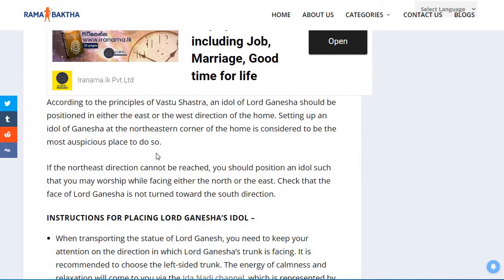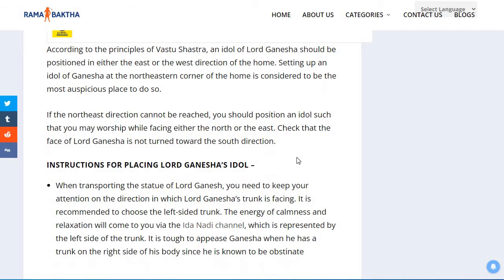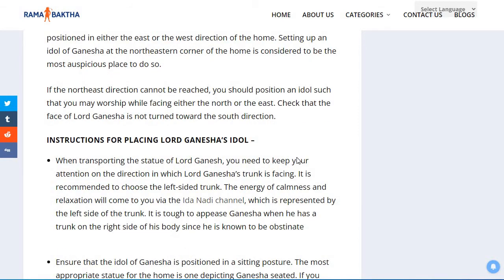According to the principles of Vastu Shastra, an idol of Lord Ganesha should be positioned in either the east or the west direction of the home. Setting up an idol of Ganesha at the north-eastern corner of the home is considered to be the most auspicious place to do so. If the north-east direction cannot be reached, you should position the idol such that you may worship while facing either the north or the east.